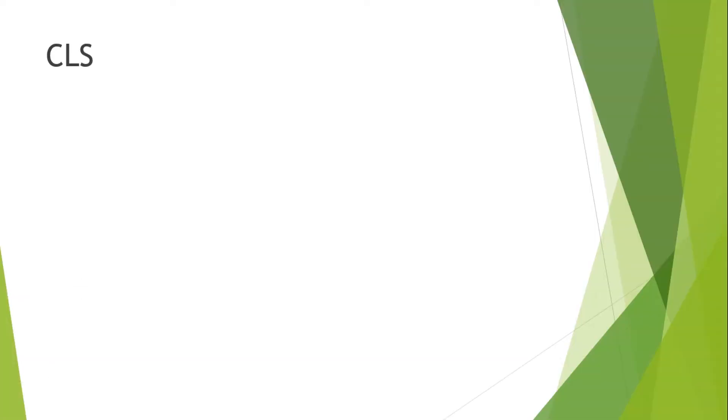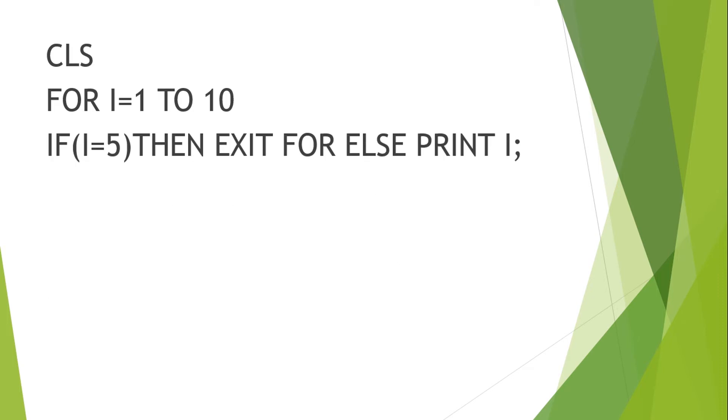So let us see the example. Here we have written a QBasic program where I'm taking a loop for I equal to 1 to 10. And here as you can see, we have given a condition if I equal to 5, it means the condition is asking the computer if the value of I is 5, then exit for, it means you should terminate the loop fully.